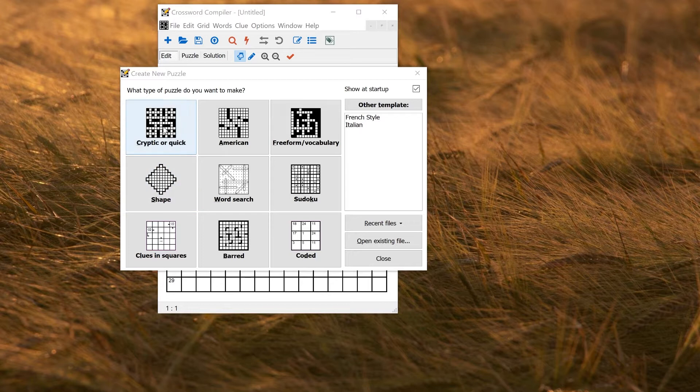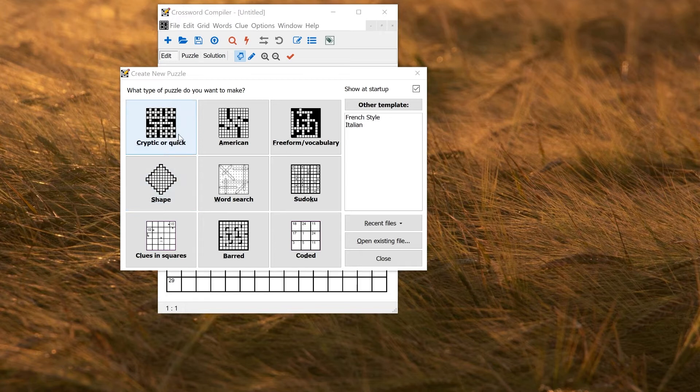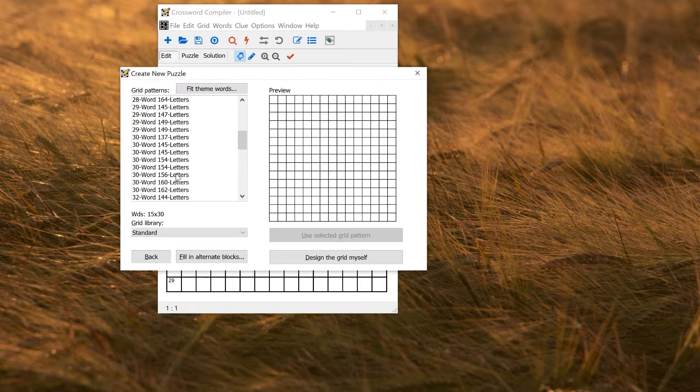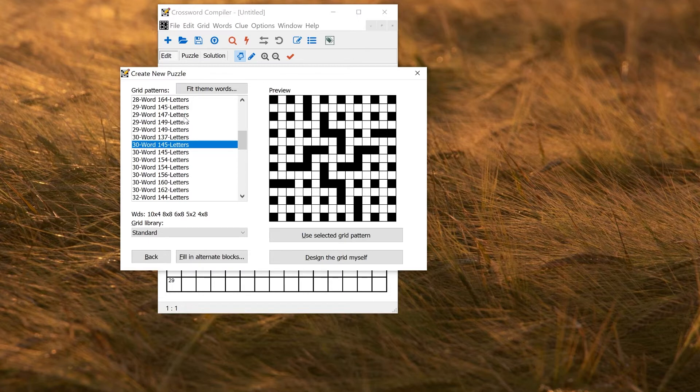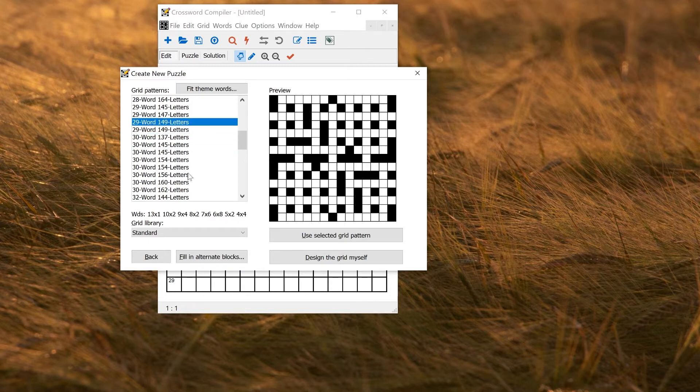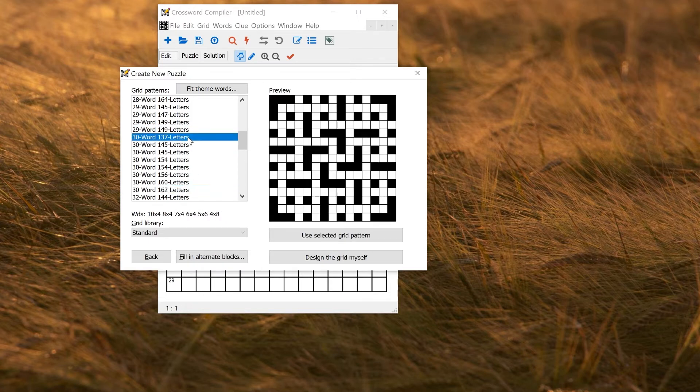For example, Cryptic or Quick is one set of grids, American is another set of grid patterns, and there's also Barred and Clues and Squares and Shapes. So whenever you choose one of these options and choose a size, you are then presented with the grid patterns that exist in one of the provided grid libraries.